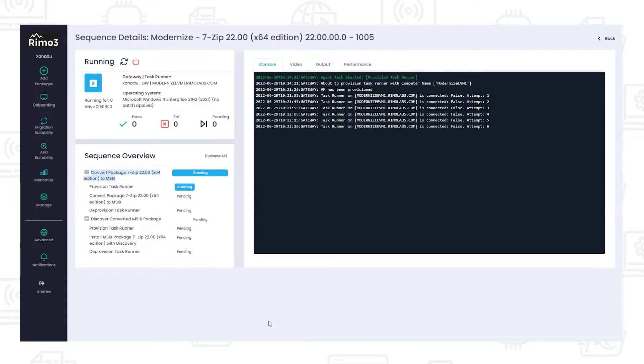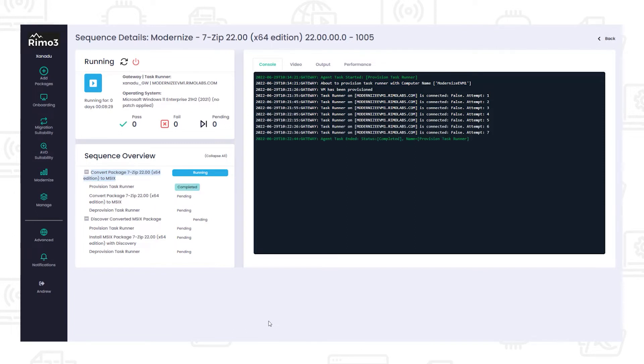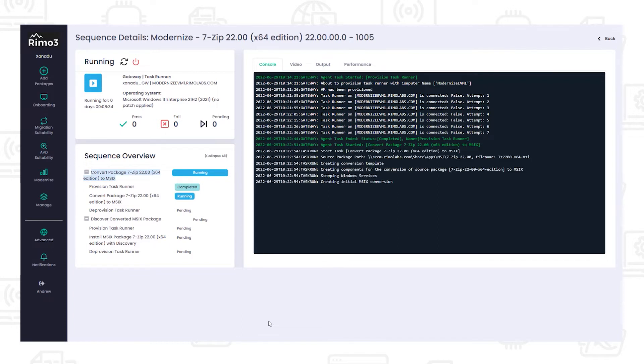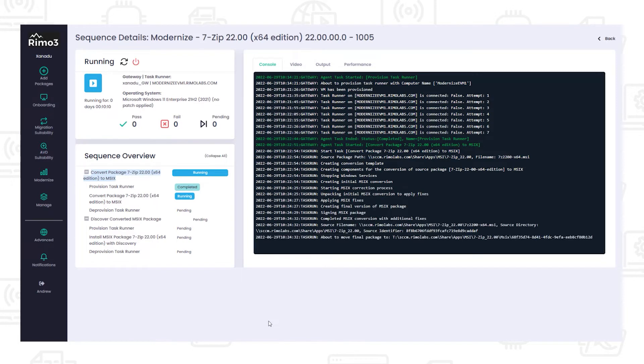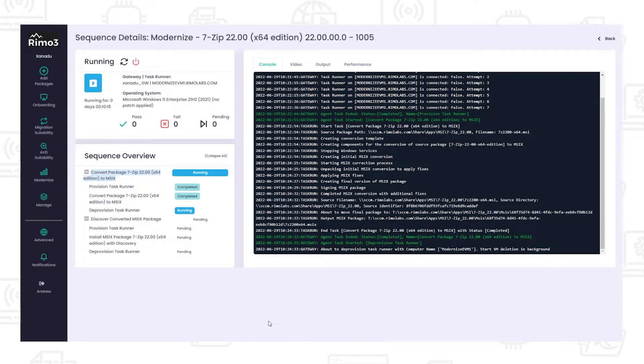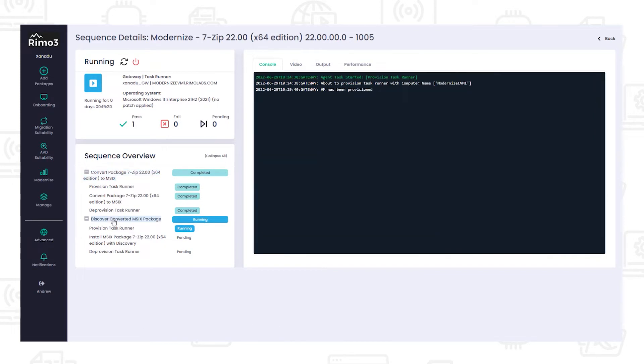In this process, a task runner is automatically provisioned with the required tools to capture or convert the original package into an MSIX. The MSIX packaging tool is invoked automatically using a packaging template built from the information gathered from Config Manager. Once captured, the package is signed with a globally trusted certificate so it is ready to use in any environment.